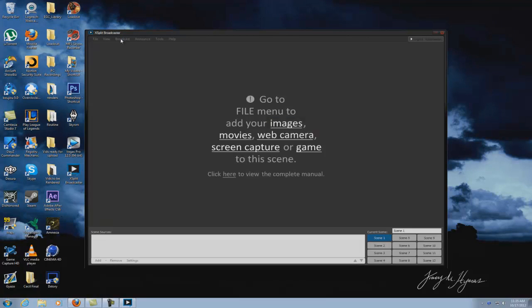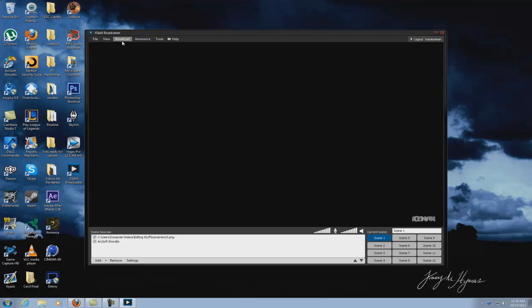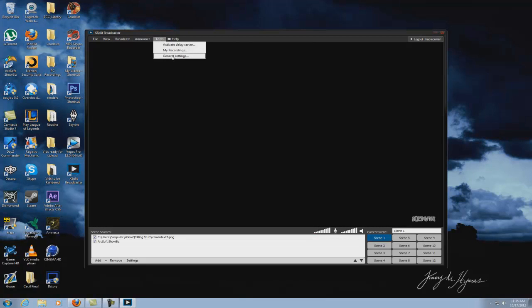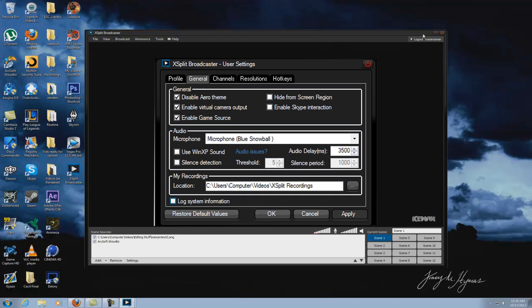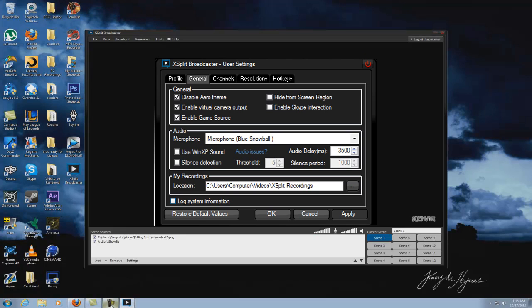They incorporated a feature to delay a stream, so you go to tools, general settings and it's right here. Audio delay time. I have my delay for my audio set for 3500, which means that my audio is delayed by about three and a half seconds to match my PVR delay time.